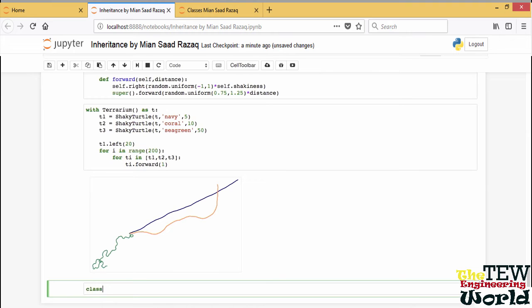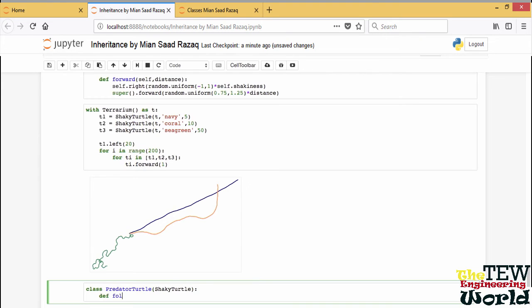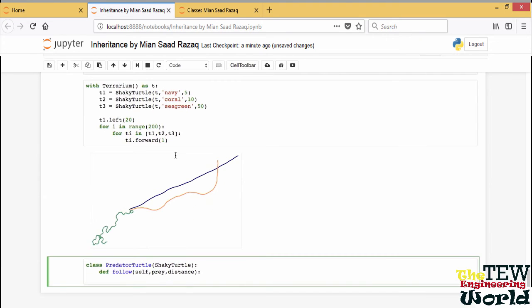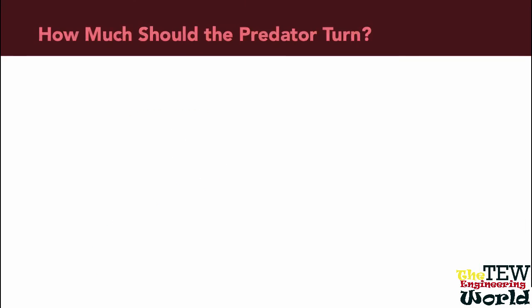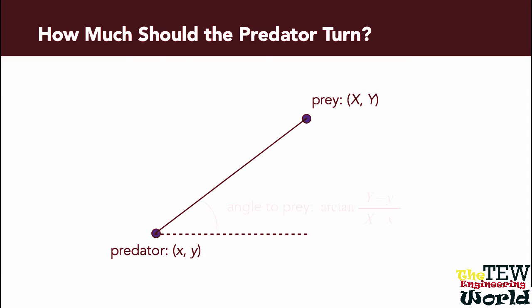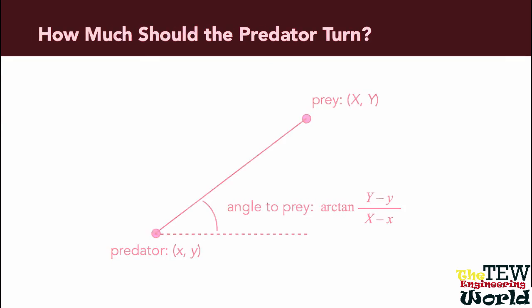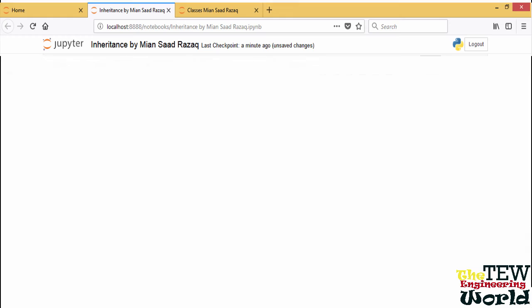For that we create a derived class of shaky turtle but add a new method follow. The predator sees where the prey is and turns toward it. To do that we need a little bit of trigonometry to figure out the angle by which we turn. It is going to be the arctangent of the ratio of the vertical and horizontal distances between the predator and prey. Let me code it up.